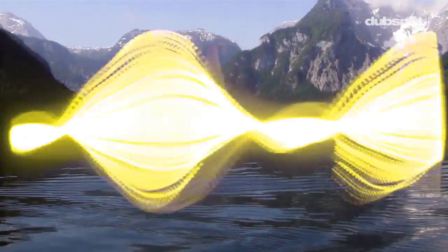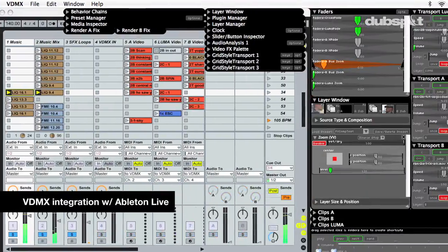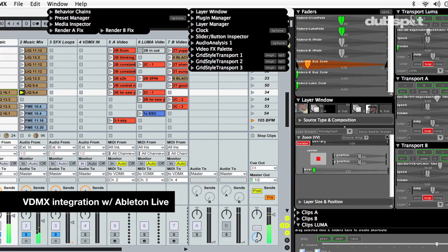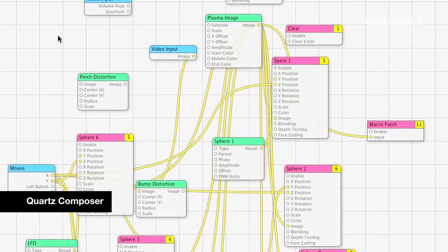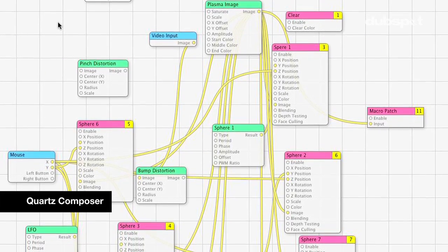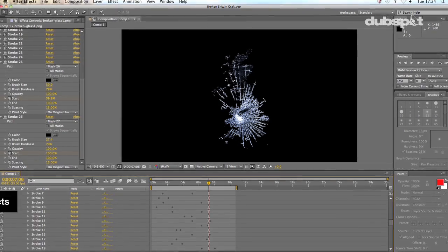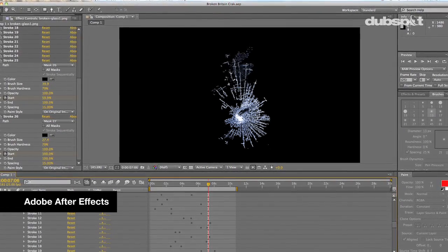In Level 2, we will be taking some of these performance-based techniques and applying them to an actual production, which will be a music video. We'll be using Ableton Live as a sequencer, Quartz Composer to create custom plug-ins and effects inside of VDMX, and we'll also be using After Effects as a mastering tool.